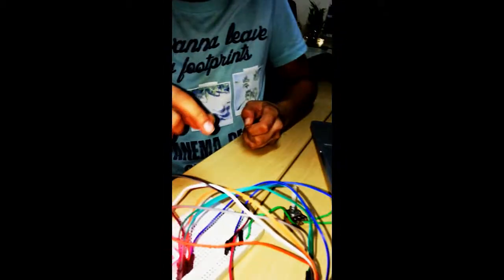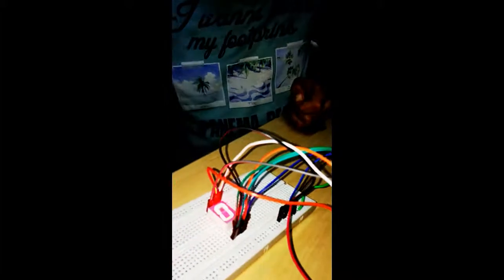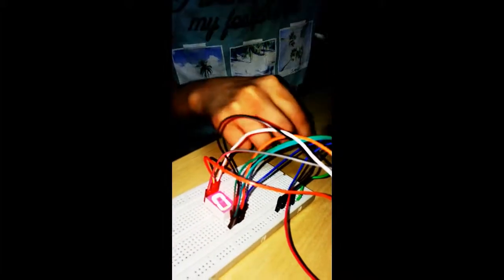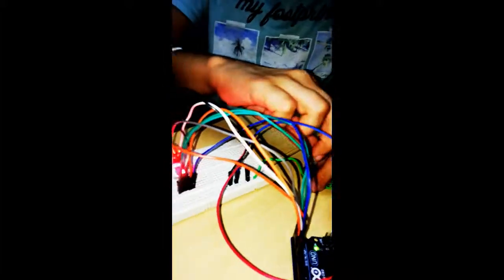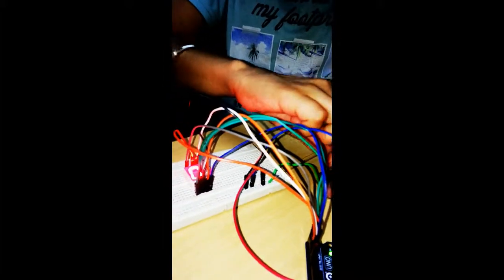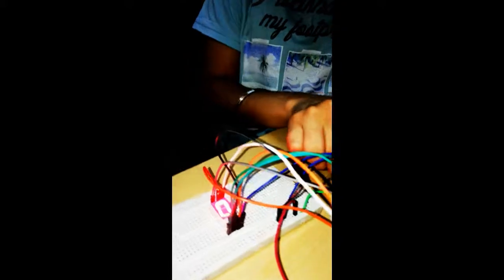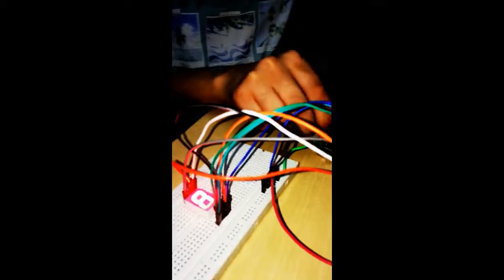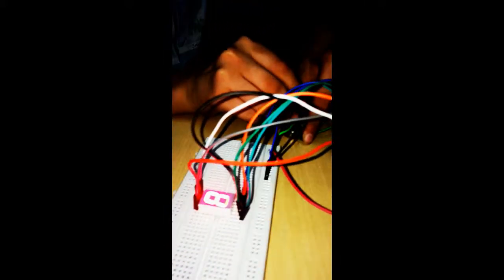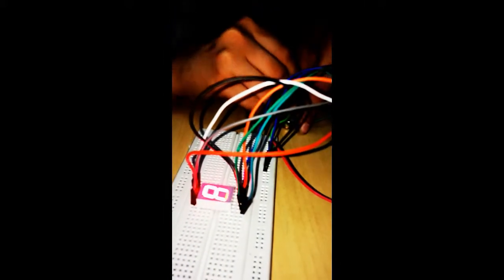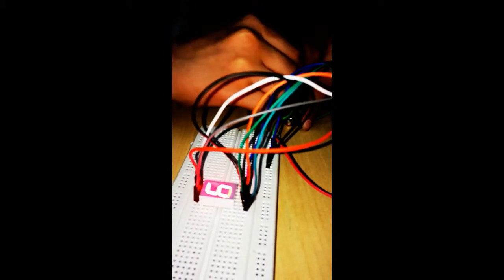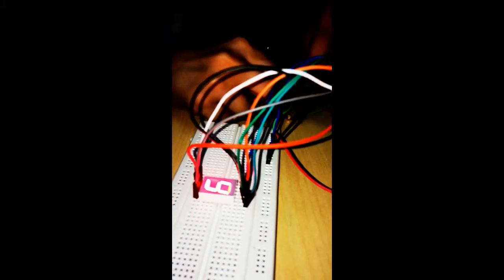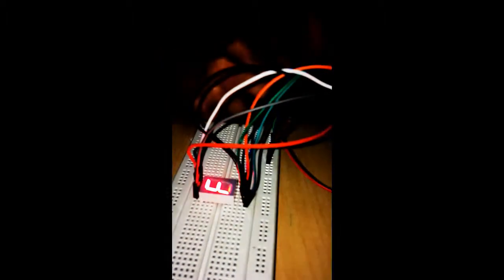I have done the programming in the laptop and connected wires from the Arduino to the 7-segment display. When I rotate my potentiometer, different number values are showing.